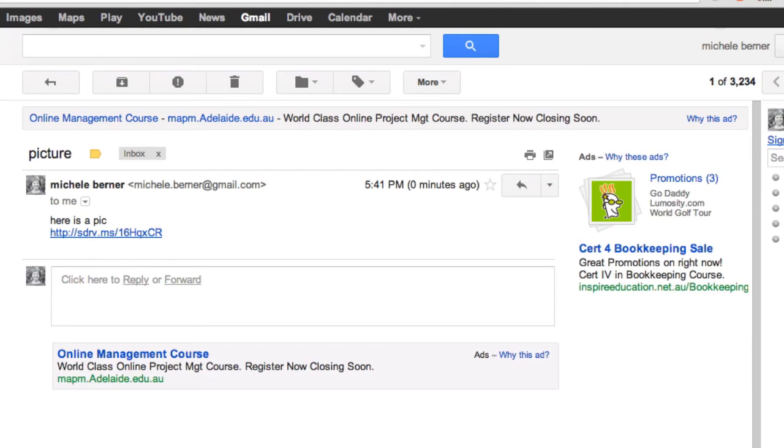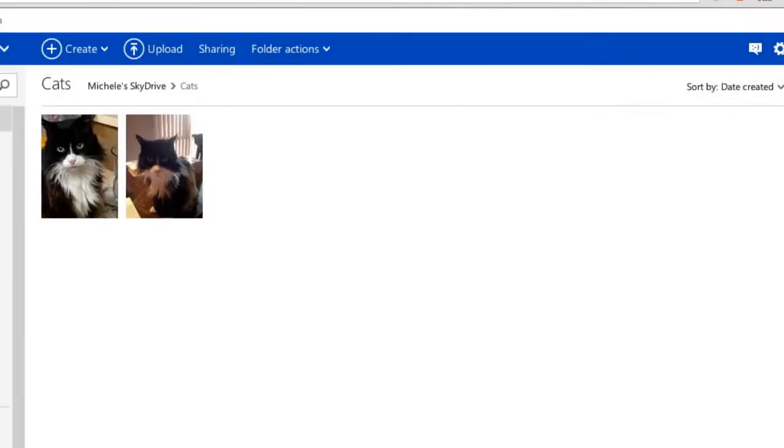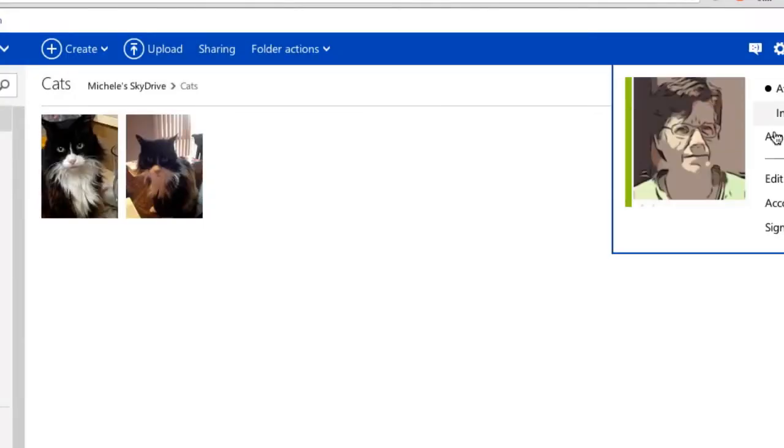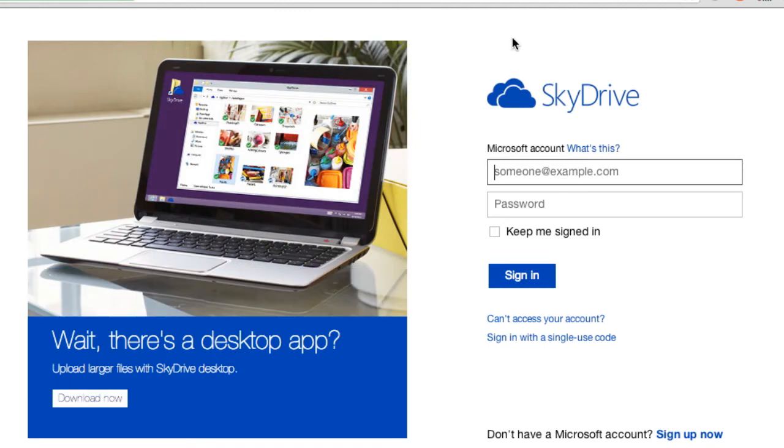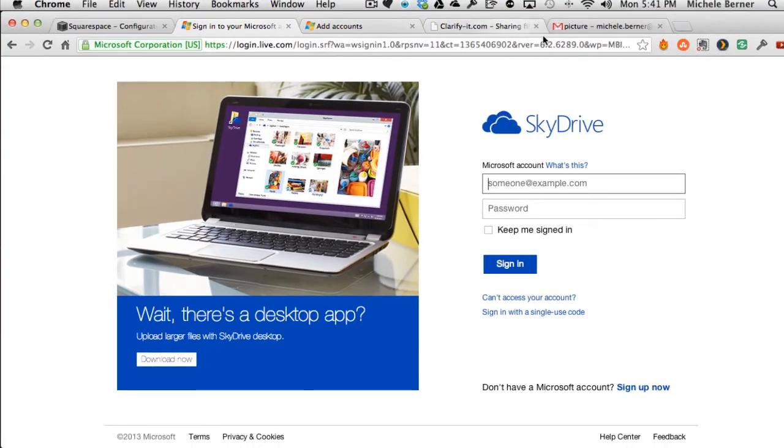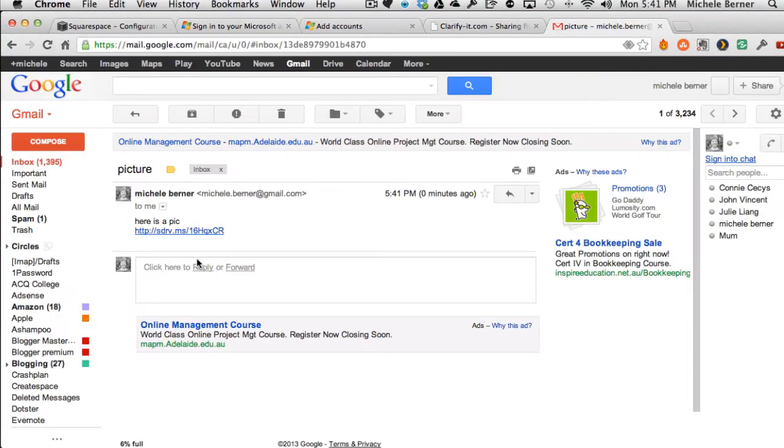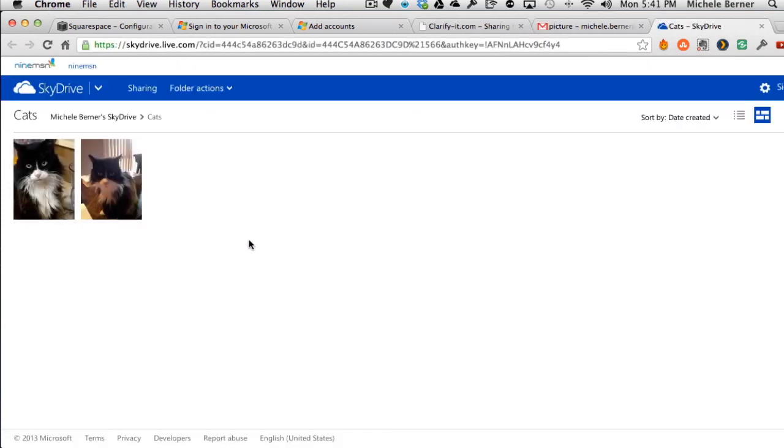Before we can test this, I just need to sign out of SkyDrive. So I'm doing this truly as someone who has not got an account and is not signed in. So back to Gmail, there's the picture, there's the link. It's going to take me straight into that SkyDrive folder.